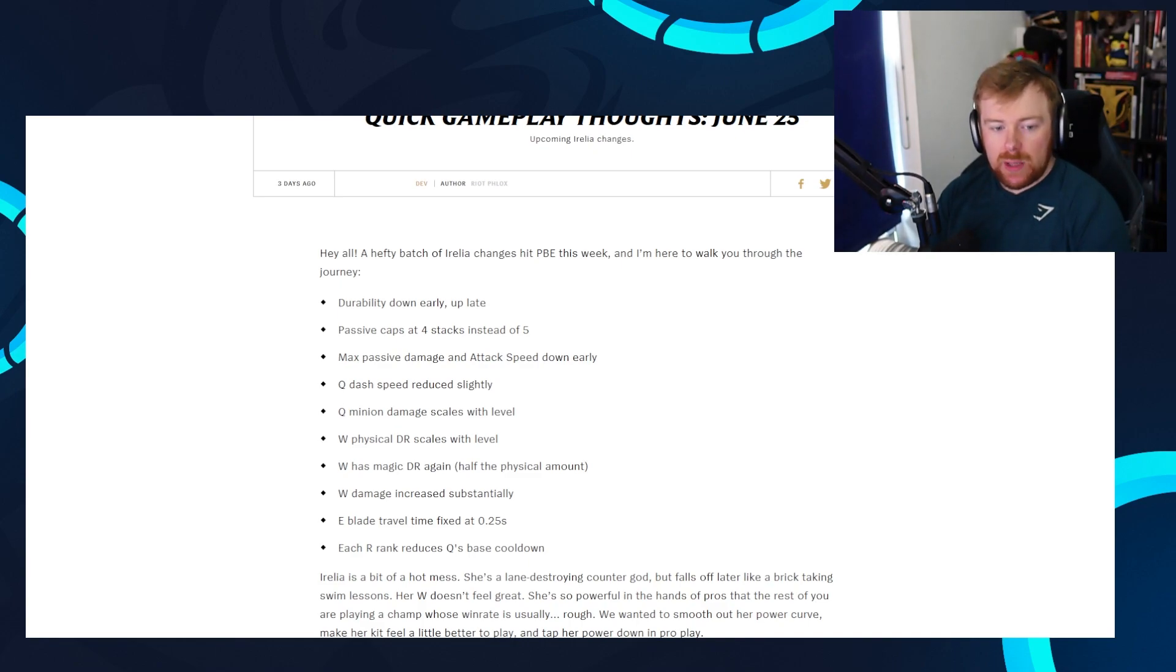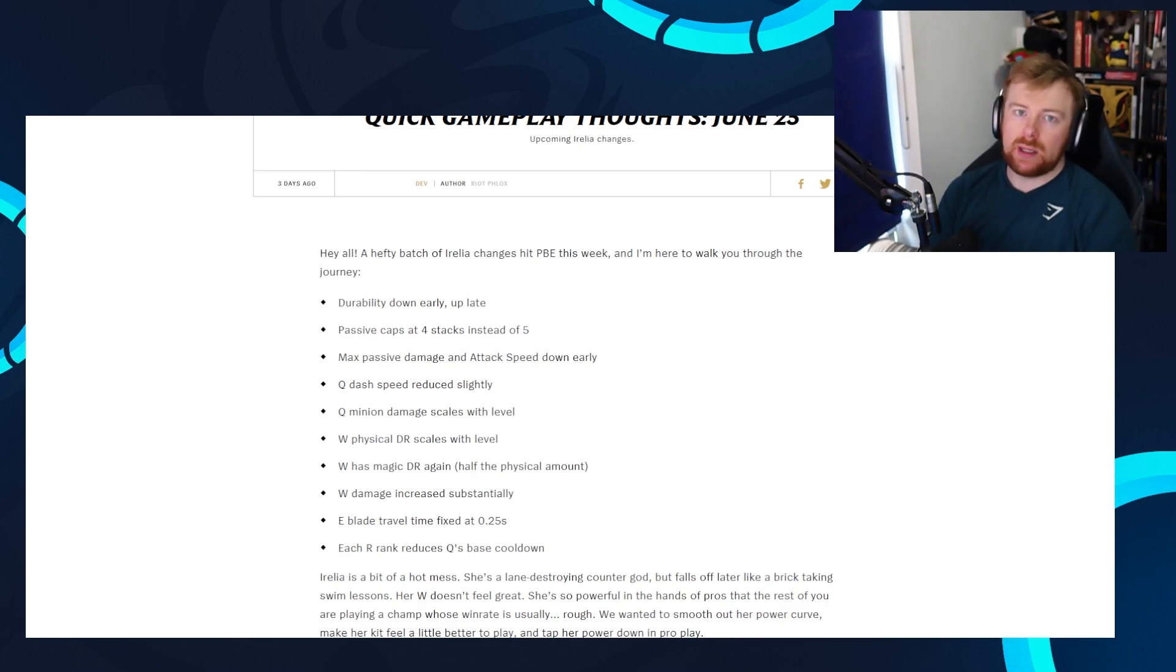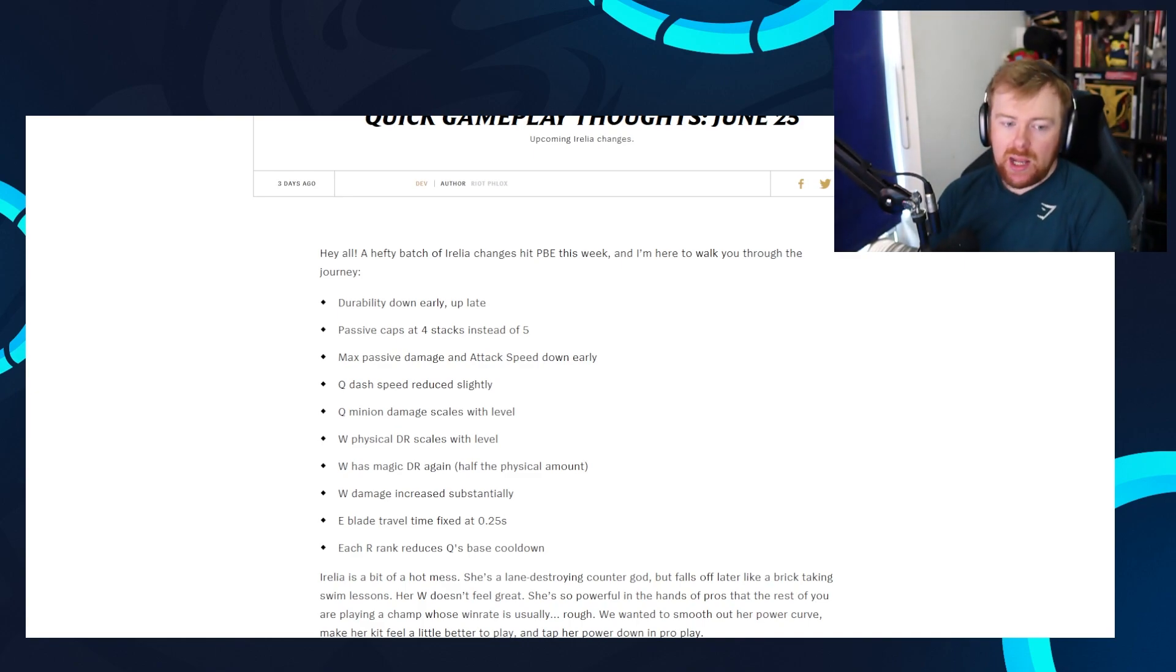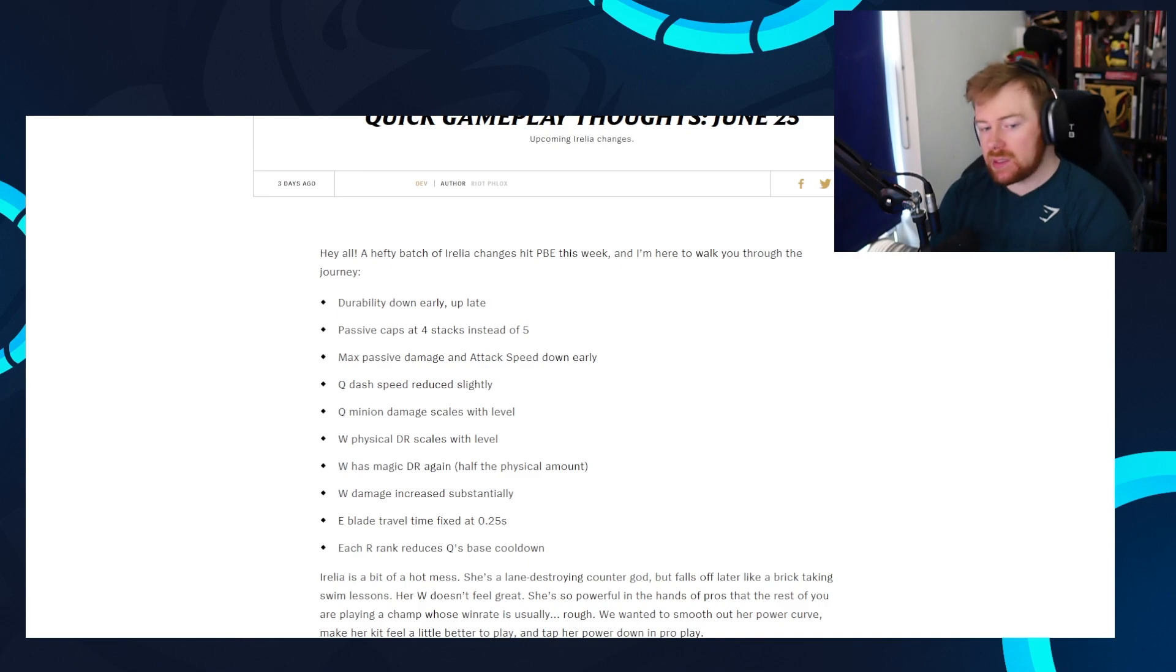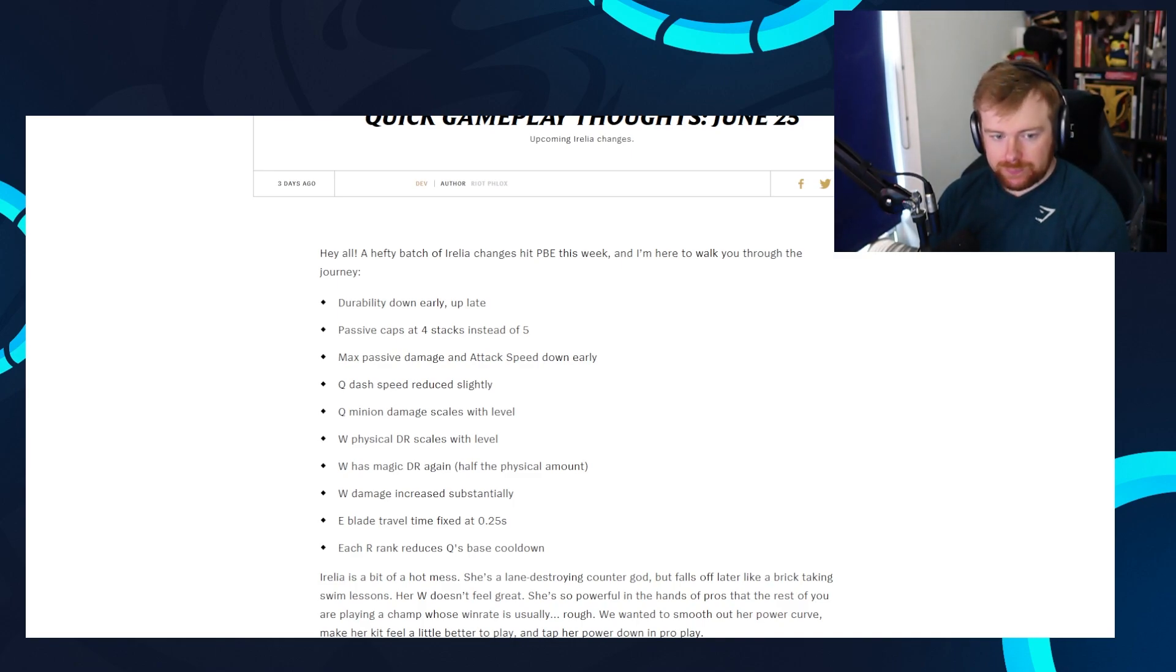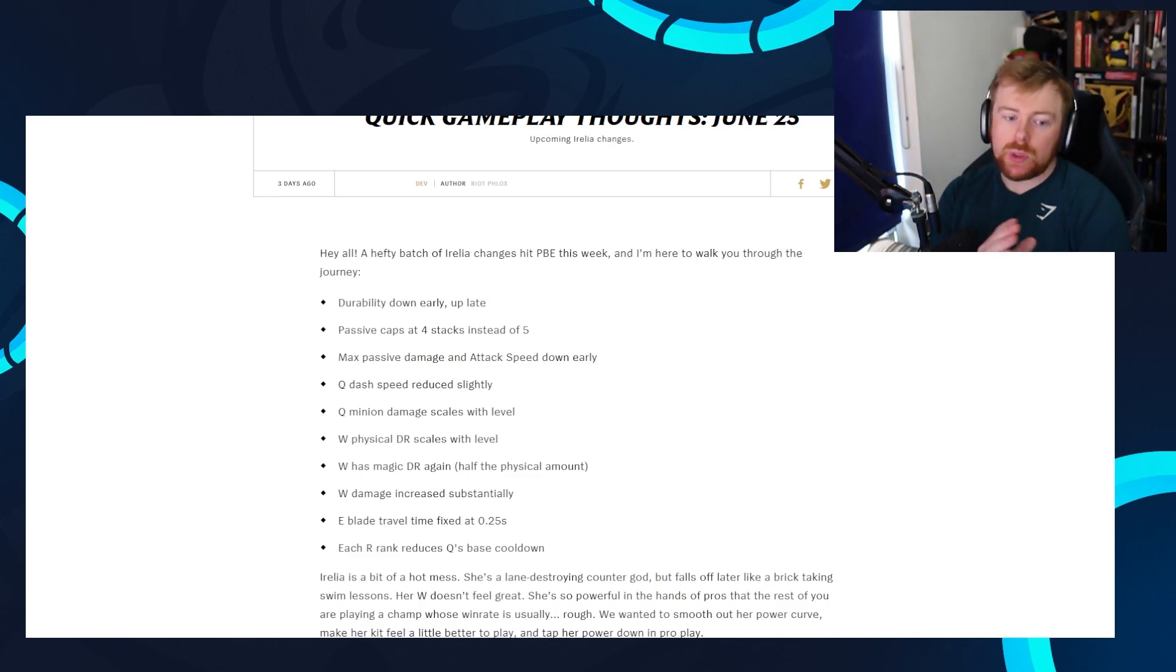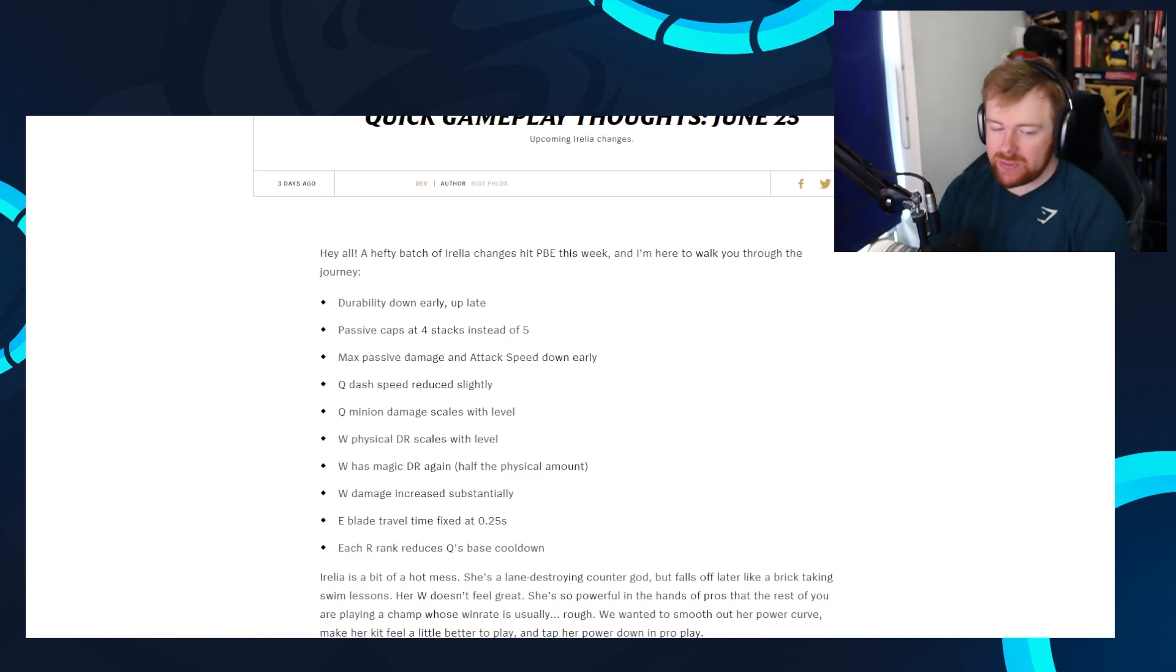The W has got magic damage reduction again, which remember, they got rid of that because Aurelia started taking over mid lane. But they are having the magic damage reduction, half the physical damage reduction. The W damage increased substantially, so they're actually making the W not just I'm holding it to take damage reduction. It actually does damage itself properly. The E blade travel time fixed at 0.25 seconds, so it's the same at every single time, and each R rank reduces the base cooldown. Level six, the R cooldown will go down of the base cooldown with leveling your ulti, then level 11, than level 16.